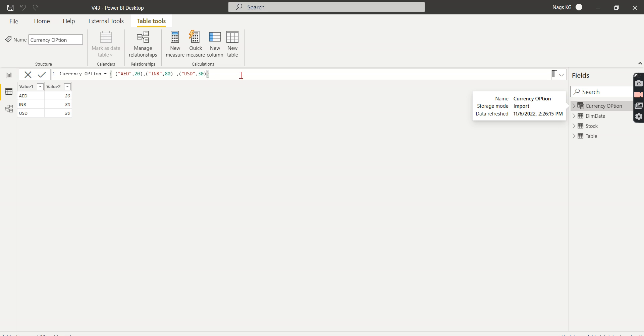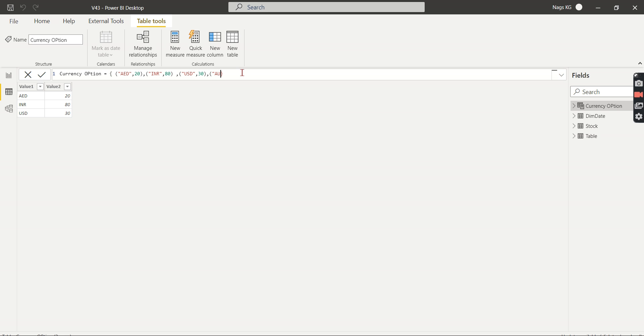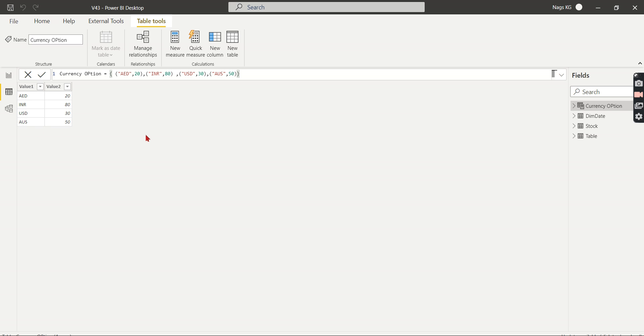Now you want to add some more data or row. Then just open bracket, let's say I'm going to add Australian dollars and put AUD, then close. So it will create a new row for you. So this is one of the simplest ways to create a calculated table with some custom values in DAX.